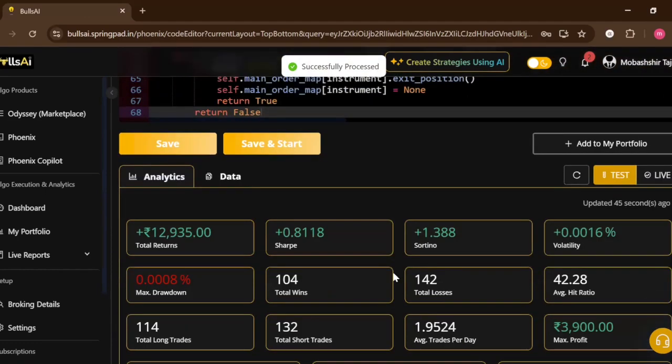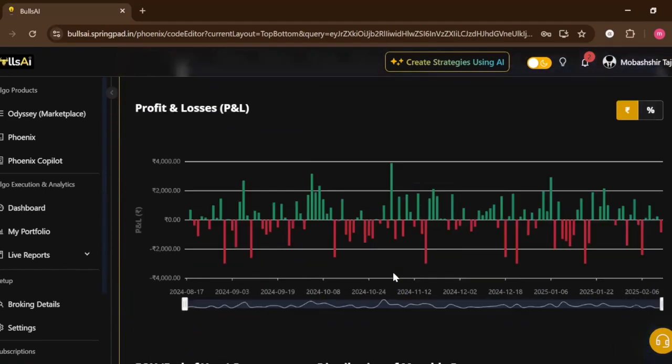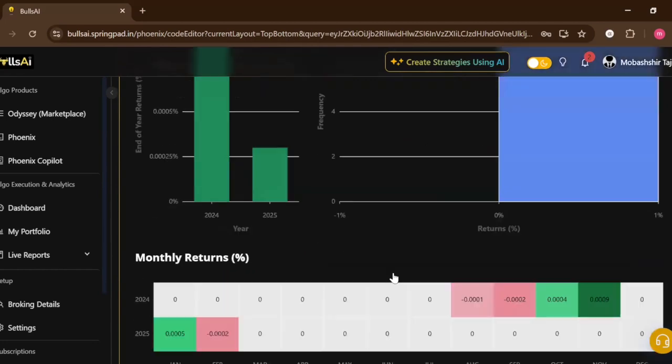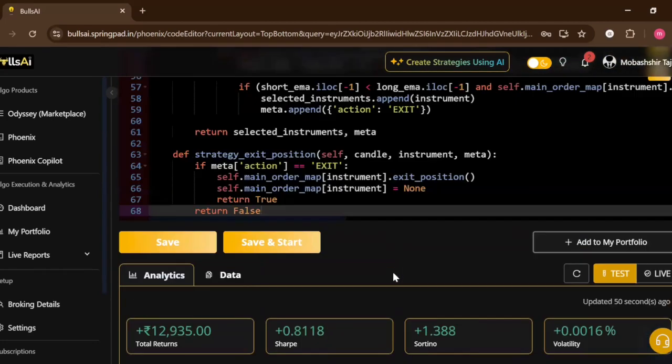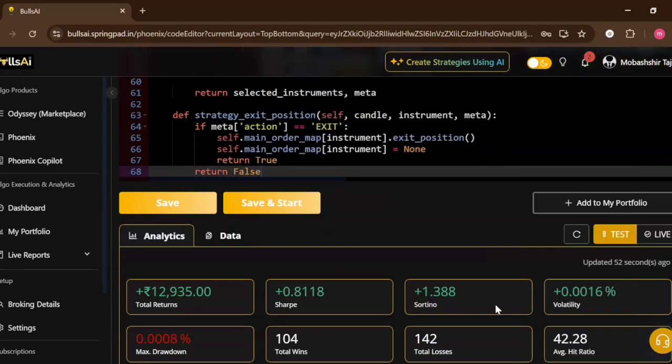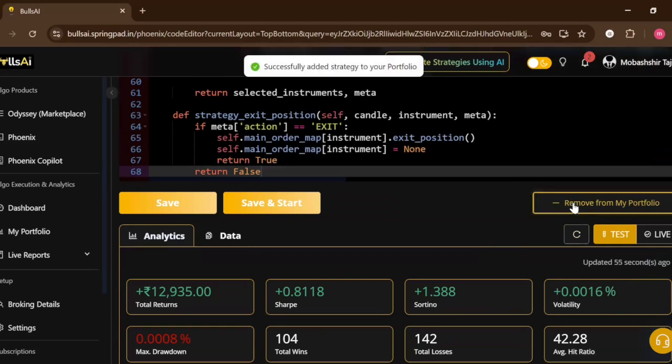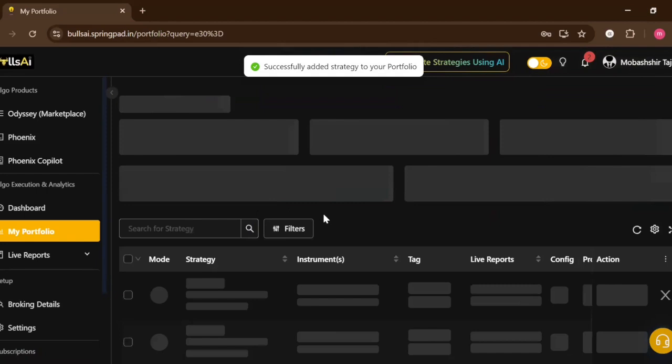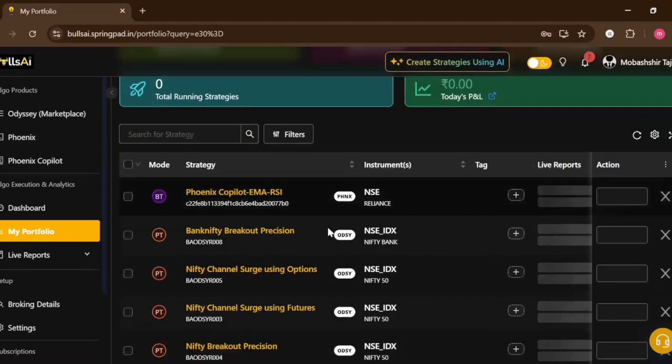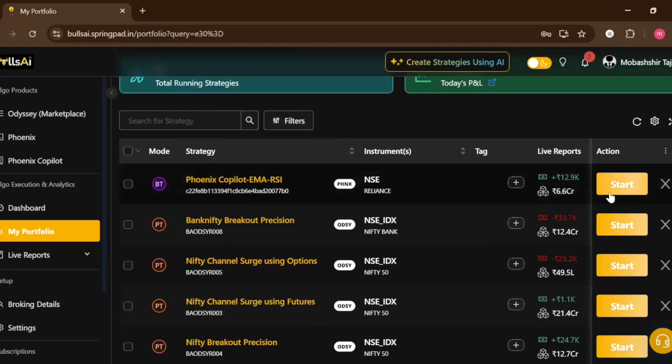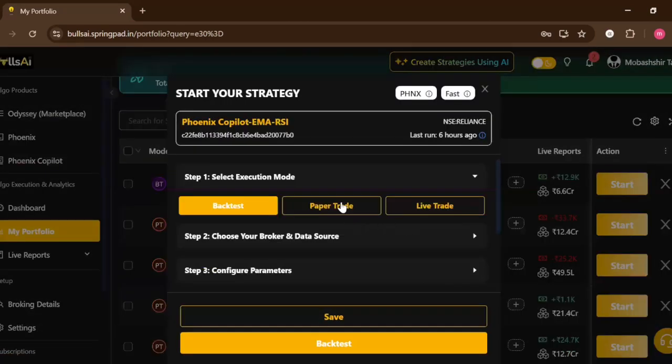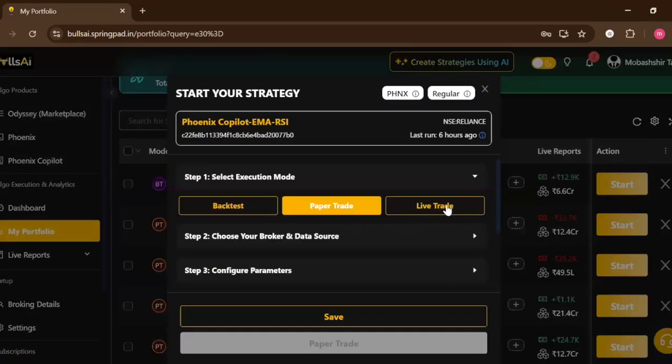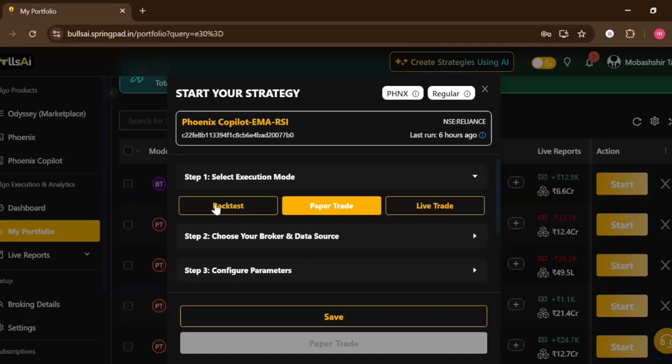Now what I can do is I can add the strategy in my portfolio. If I go to my portfolio, here we are, the strategies added in my portfolio. Now I can backtest it, I can paper trade with it, I can also live trade with it.